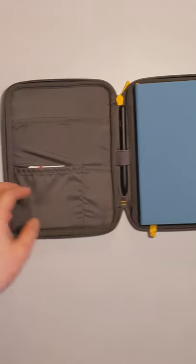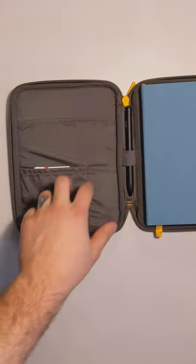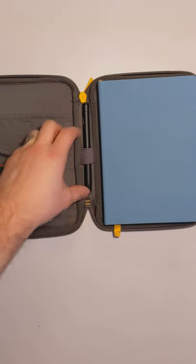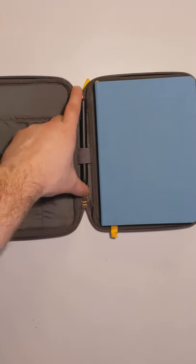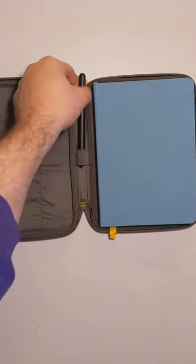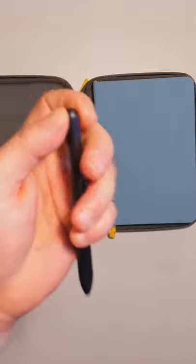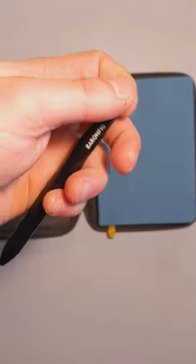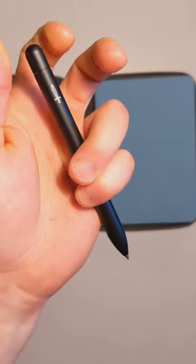It's also got some internal pockets for business cards, papers, more pens, as well as a pen holder. It comes with their Squire Baron Fig Pen, twist to activate.